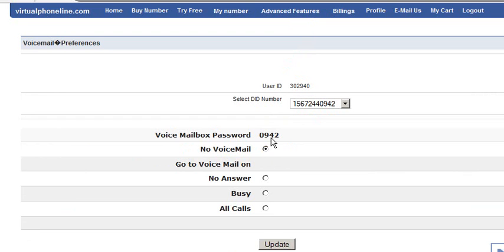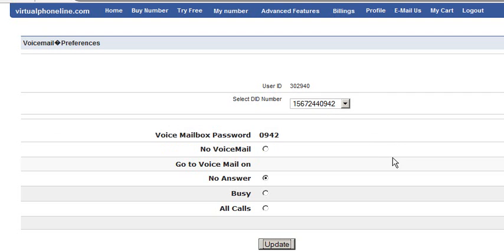Now you have to call this number to set up the voicemail greeting. I am going to call this number now, that is 15672440942, to set up my voicemail greeting. Now the IVR is asking you to enter the password. I am going to enter the password which is 0942.